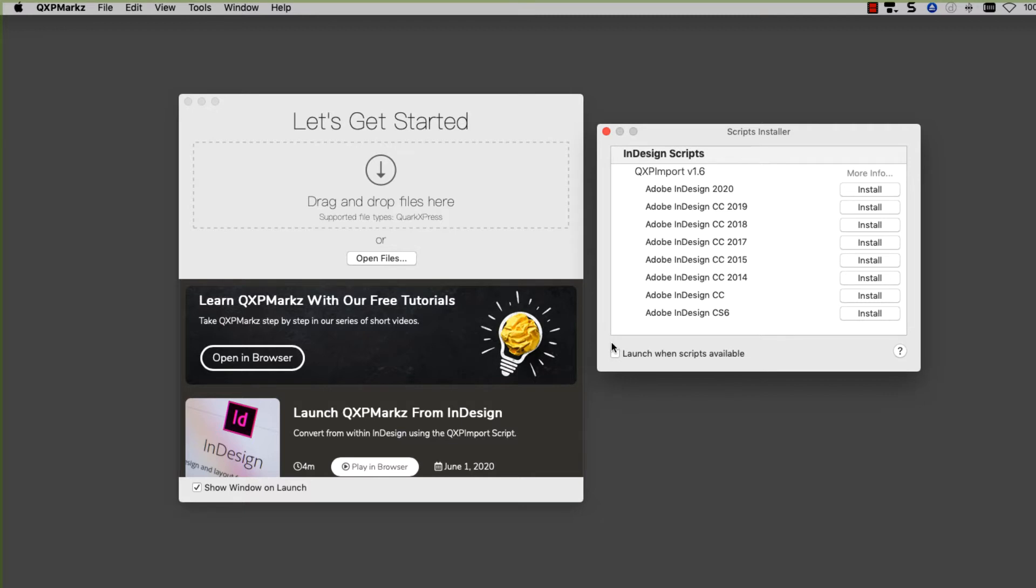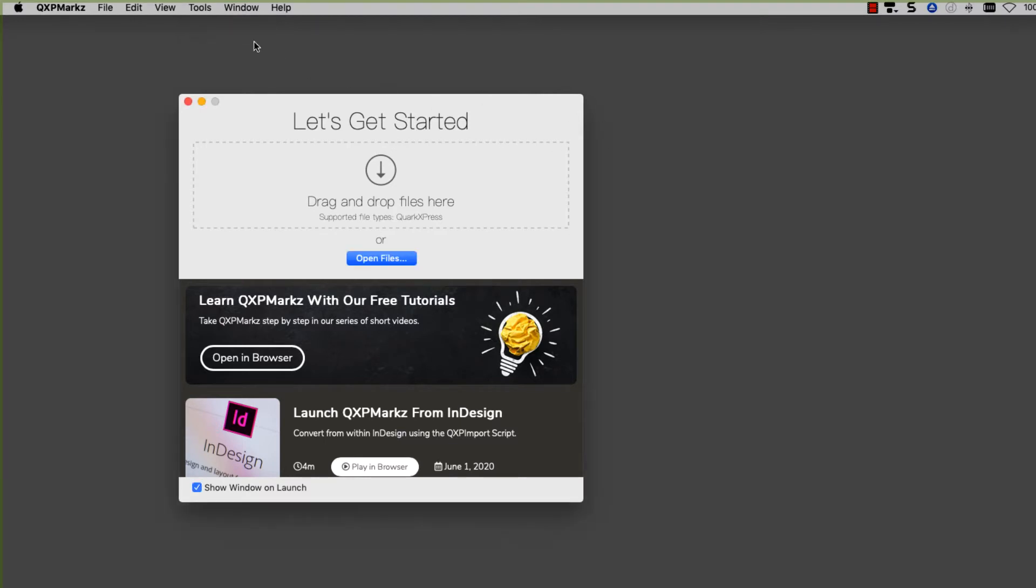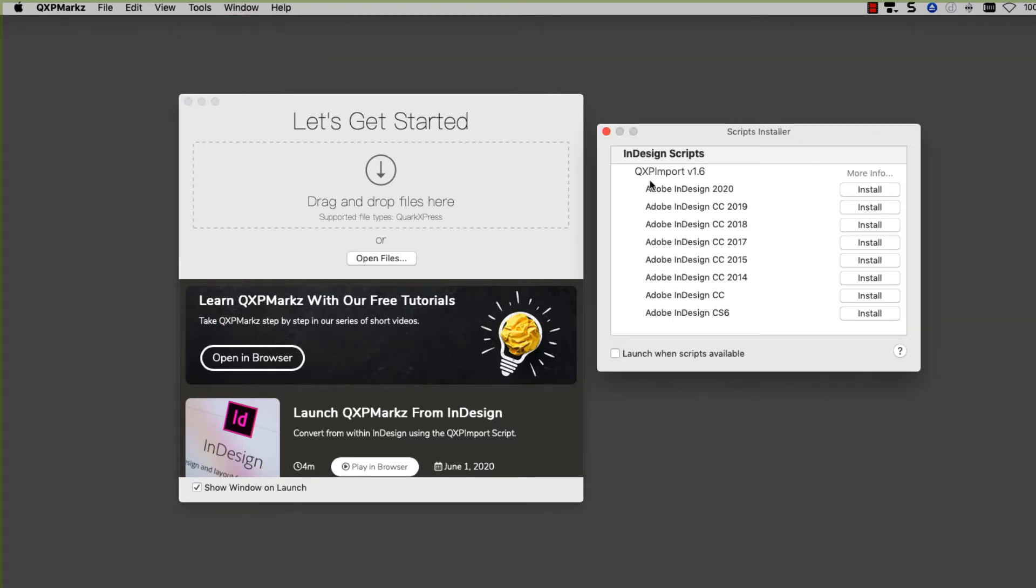If that happens and you restart it and it doesn't come up, you can go up here to the Tools menu and always bring it back up. So if I close it, go to the Tools menu and do Scripts Installer, it comes back up.